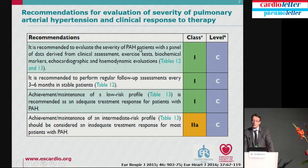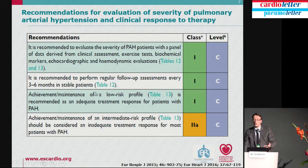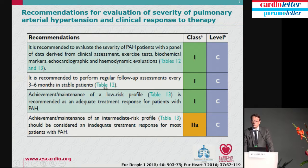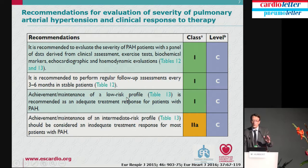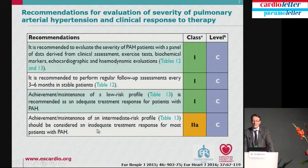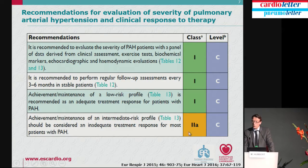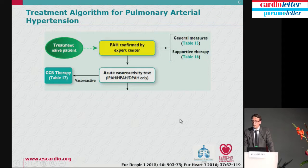Evaluation is recommended based on clinical assessment, exercise tests, biochemical markers, echocardiographic and hemodynamic evaluations. This is done not only once but every three to six months in stable patients, and more often in non-stable patients. Achievement and maintenance of a low-risk profile — the green zone — is recommended as an adequate treatment response. Achievement of only an intermediate-risk profile is not considered adequate by the experts.